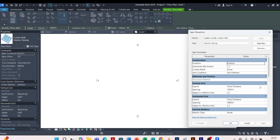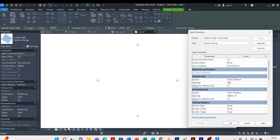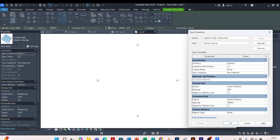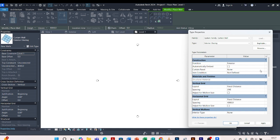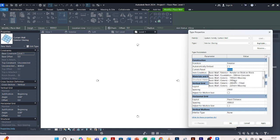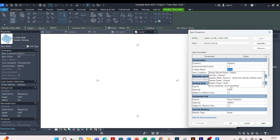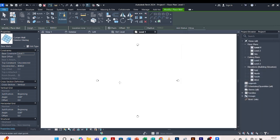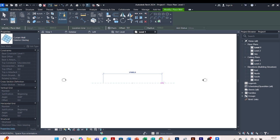Under the Vertical Grid we are going to go with Fixed Distance. Our distance is 200 millimeters — remember that is the width we gave our sheet panel. The horizontal grid is not necessary. For the mullions we can leave them as none. Under Construction, for the Curtain Panel where there is 'none', we'll drop down and choose our panel named 'Sheet Cladding.' I click on that, apply, and say OK.